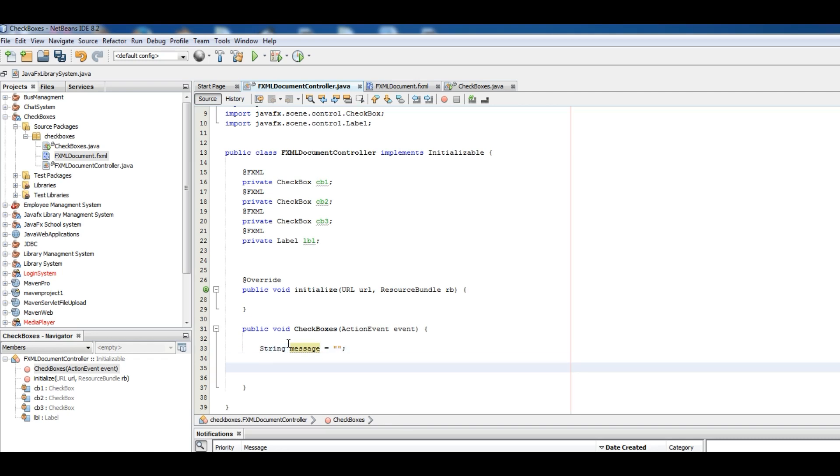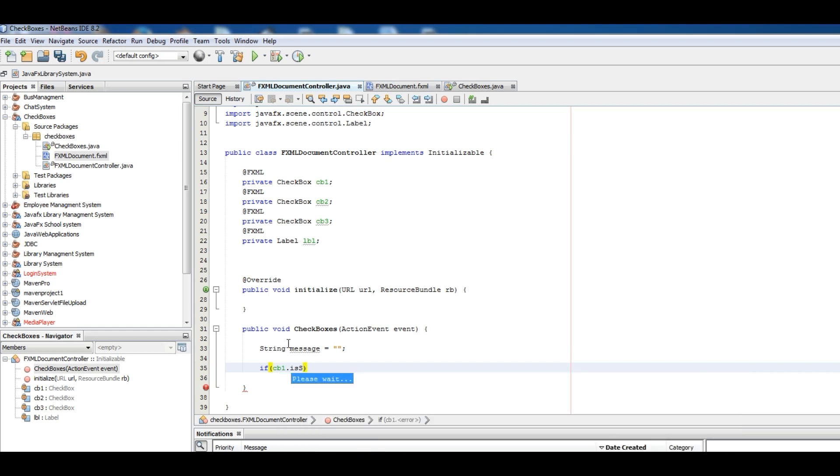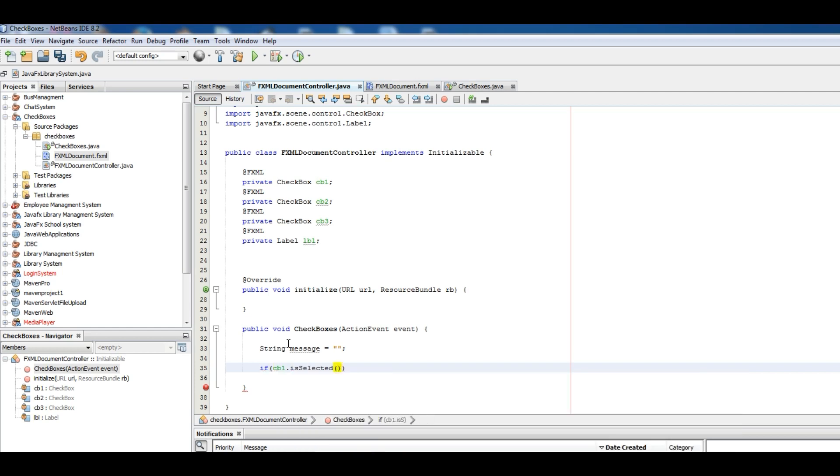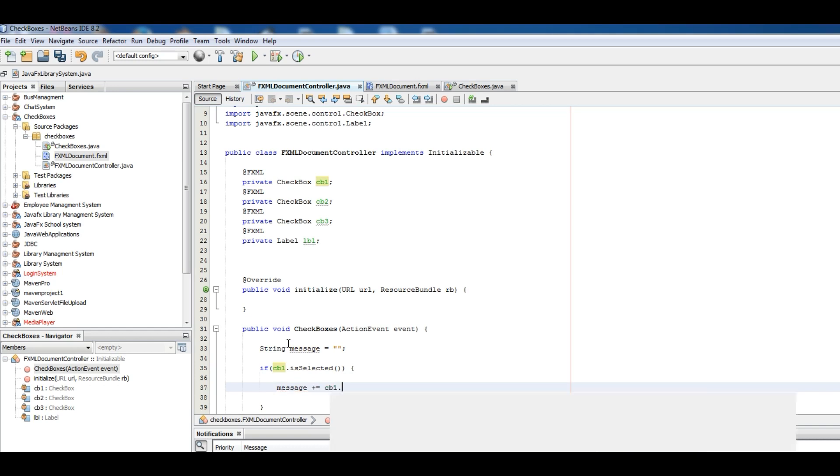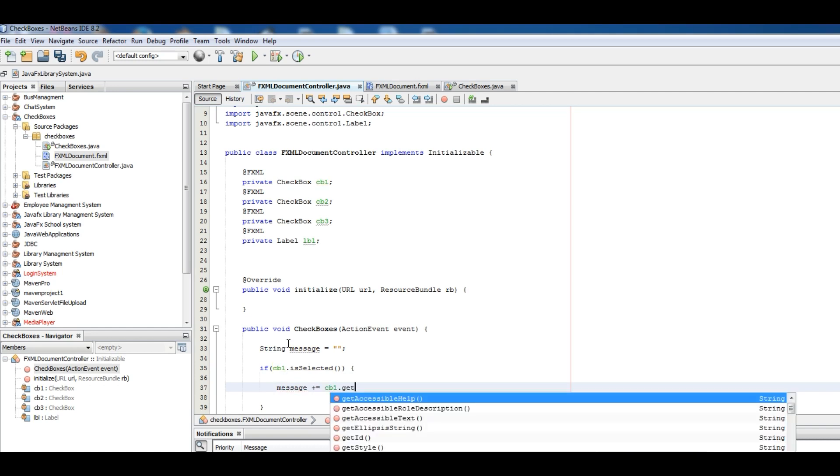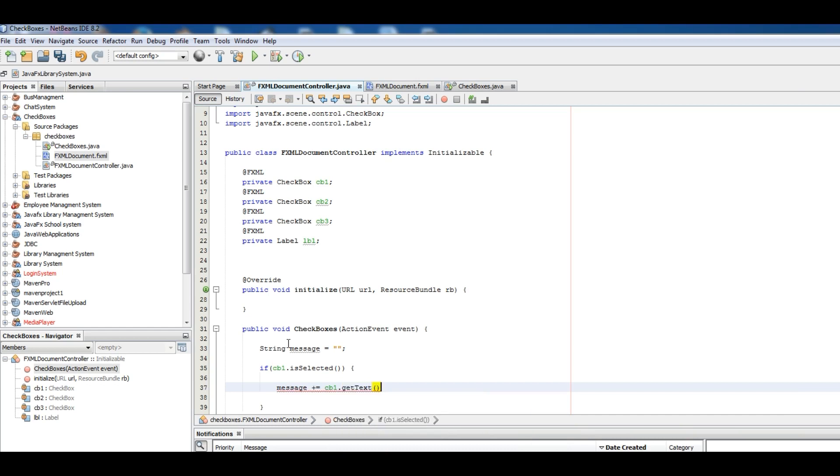Now give if statement: if CB1.isSelected, and simply concatenate this with CB1.getText plus and give it a backslash n, okay, like this.